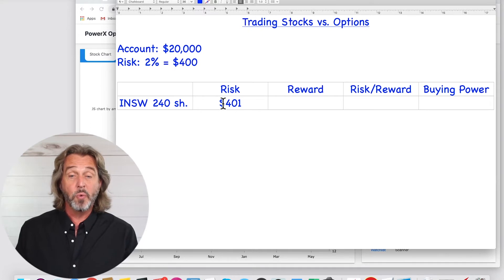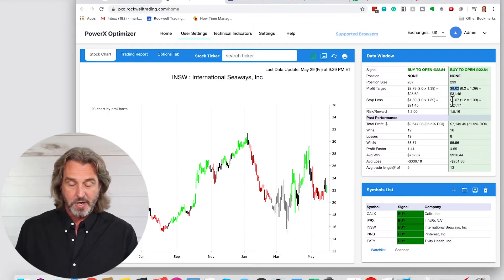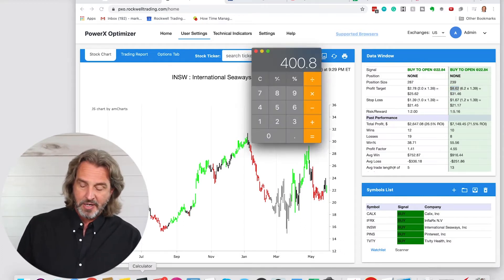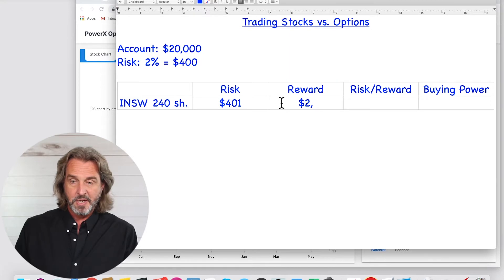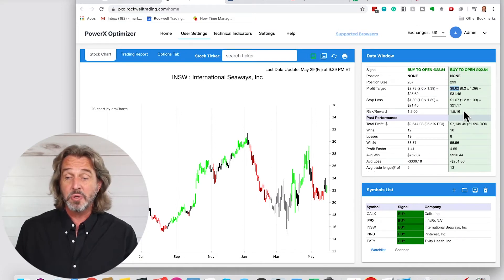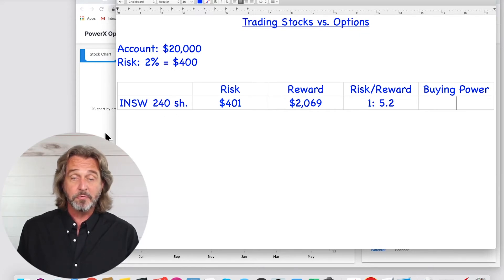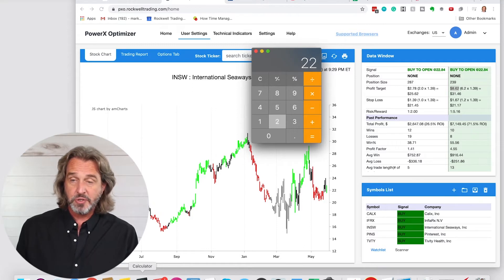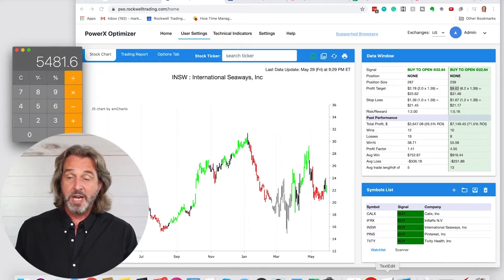What is the potential reward we are looking for? We are looking for a reward of $8.62 per share. $8.62 times 240 shares — we're looking to make $2,069. So the risk/reward ratio, as PowerX Optimizer is calculating it, is 1:5.2. And the buying power we need: we are buying 240 shares at $22.84, so we need $5,482 in buying power — that's how much our buying power will be reduced when we enter the trade.